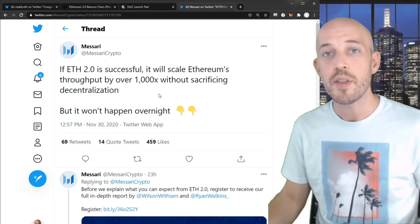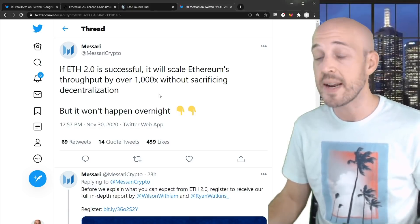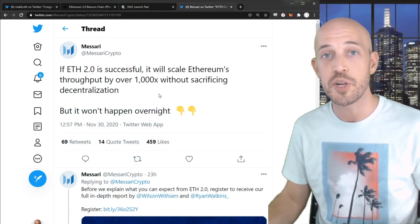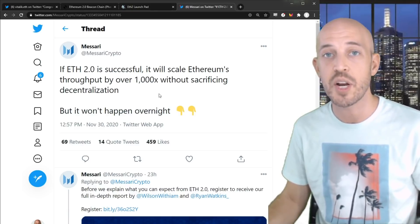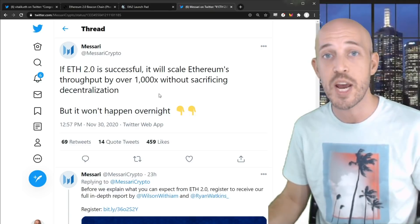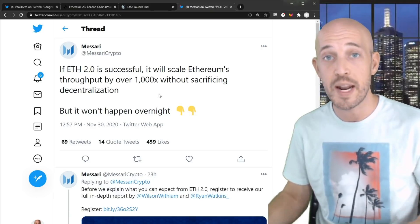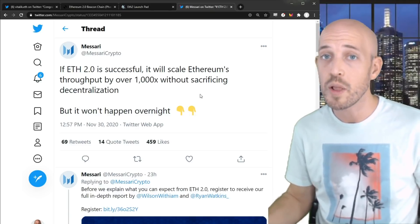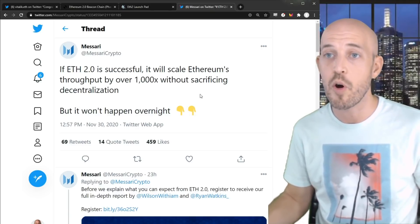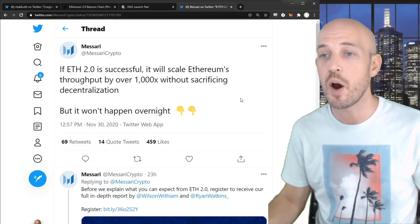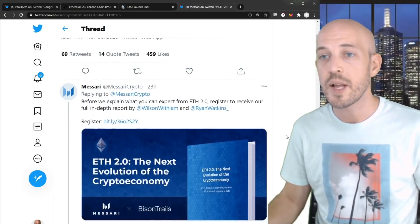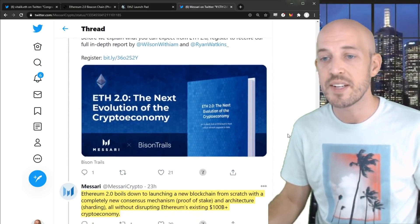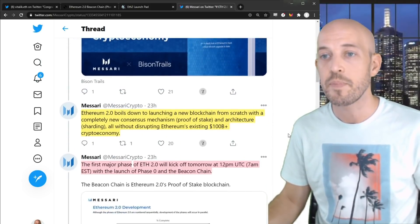So even though as of today, December 1st, 2020, we just saw the launch of the Beacon Chain, which I'll get into more in a second, there's a whole lot to go before Ethereum 2.0 is finalized. And so let's just dive into this a bit here.